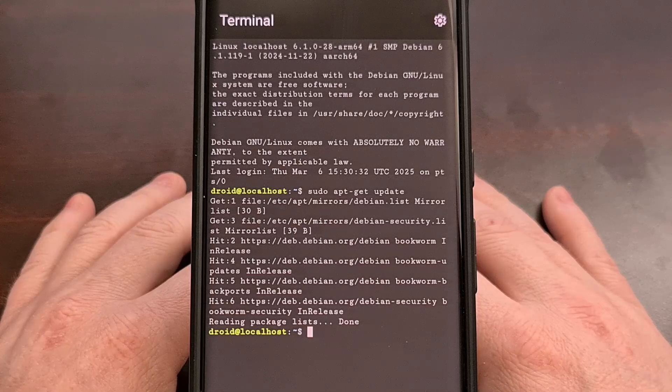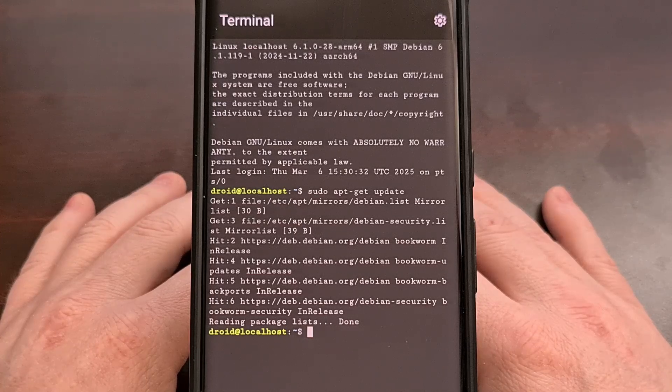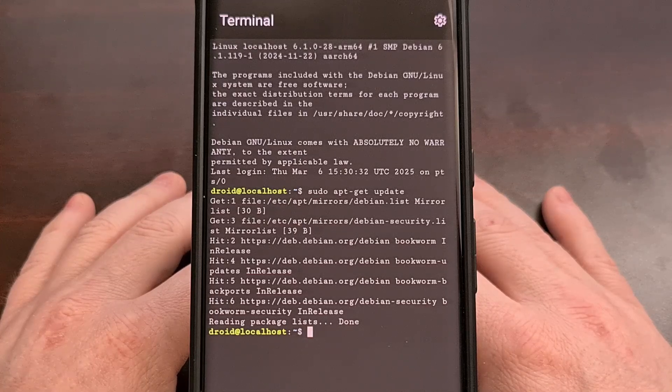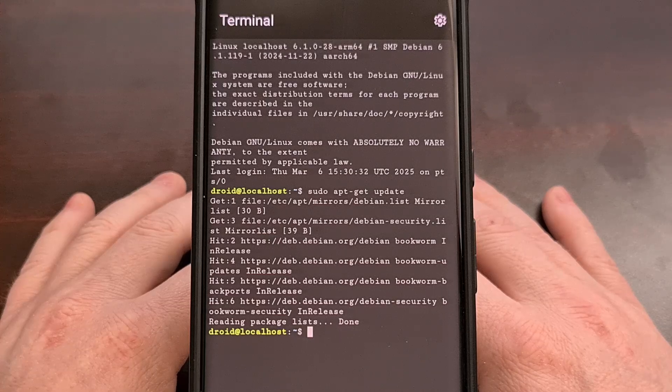Android, in and of itself, is actually a distro of Linux, but with a slightly modified kernel.